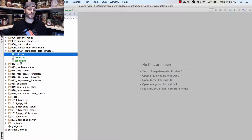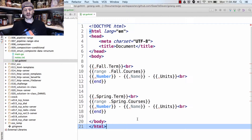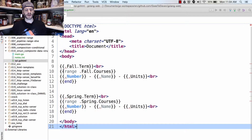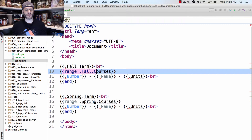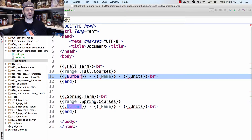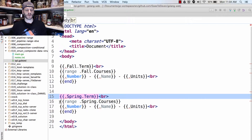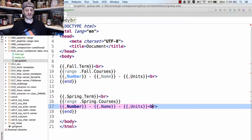Let's look at the template first. This template reads really nicely — you know, the fall term, and then we're going to range over all of our fall courses. As we range over them, we access number, name, and units — so the number of the course like CSI 40, the name like Introduction to Programming with Go, and the units like four units. Then we'll do the same for the spring term.